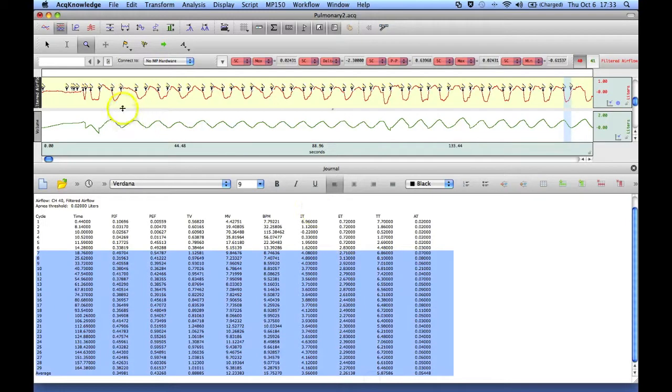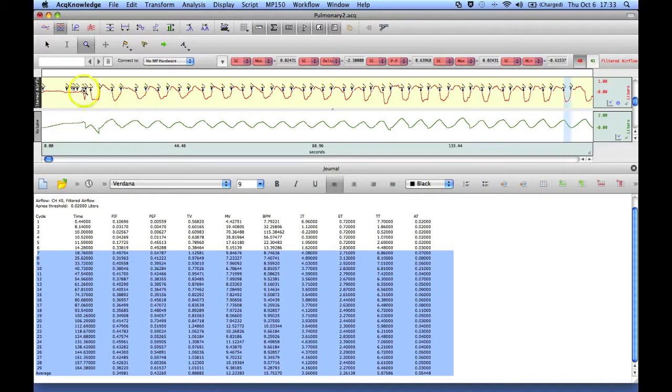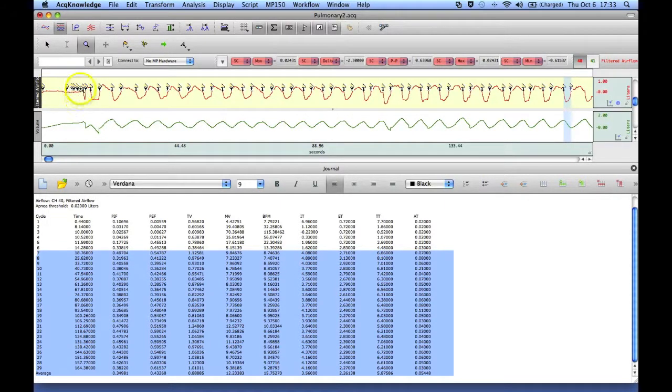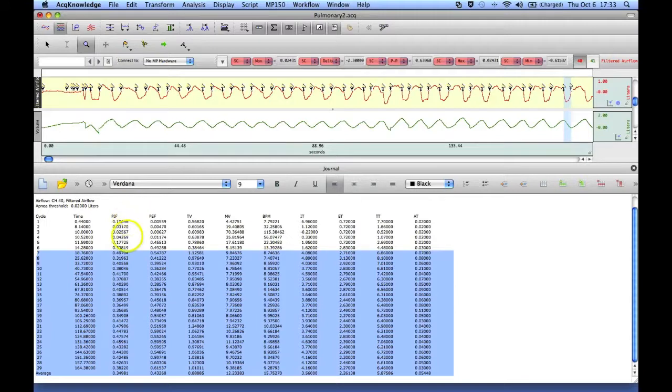Now if we were to do this with a real recording, we would want to delete these out of here because they don't represent valid cycles.